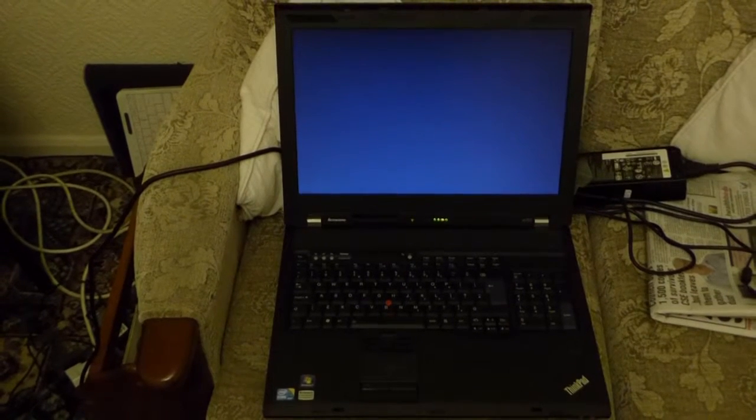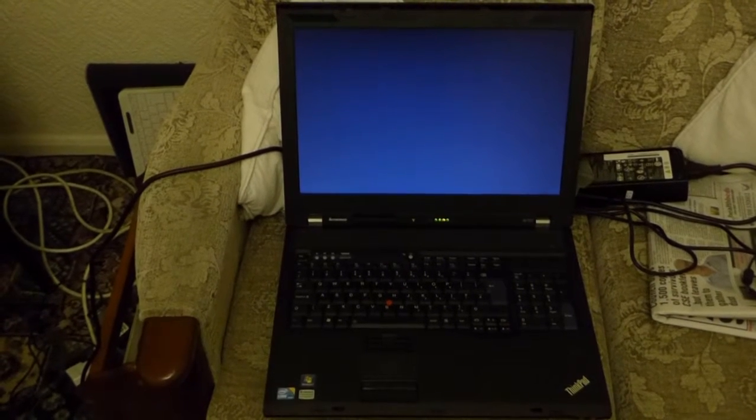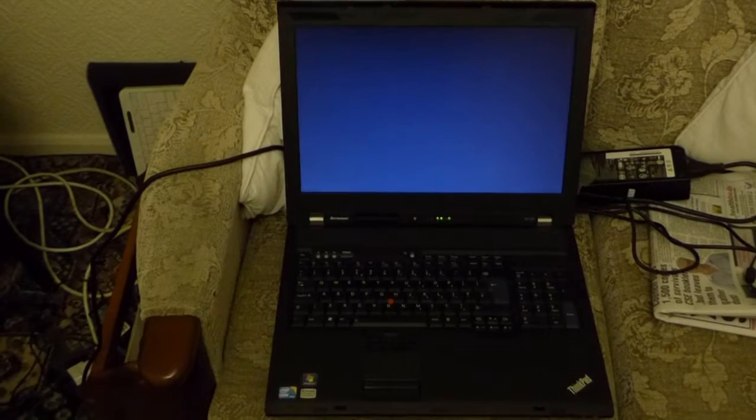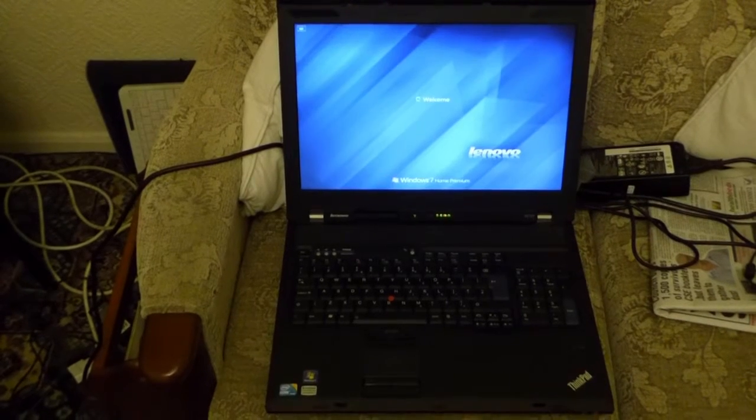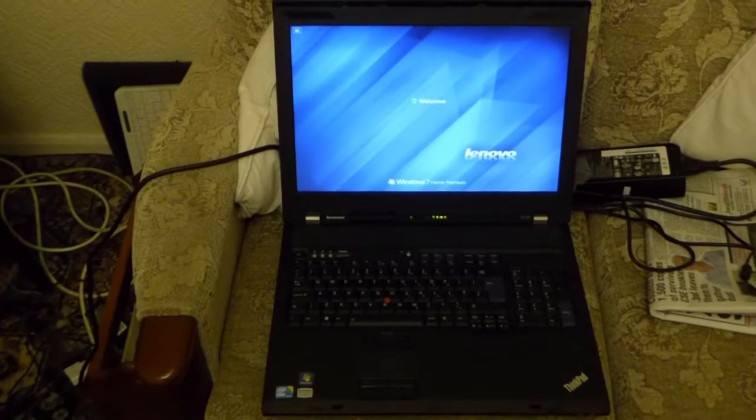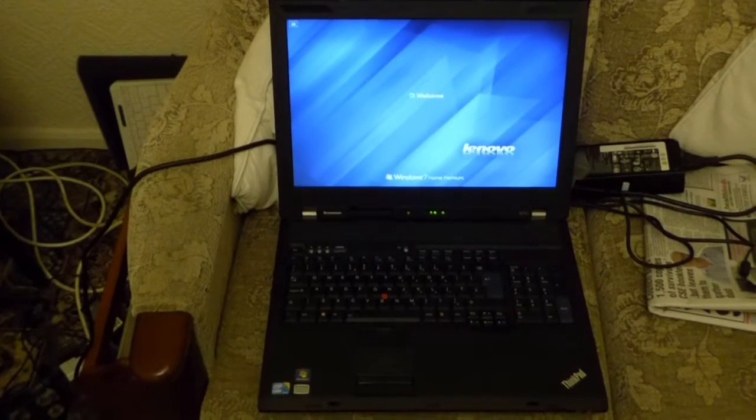And here it comes, busy signal. Lenovo, welcome.